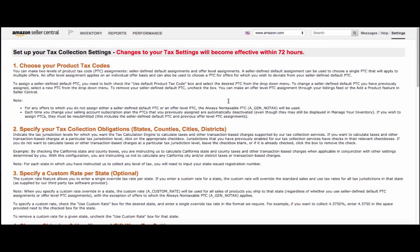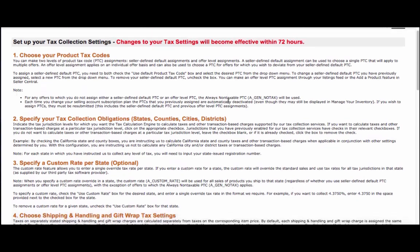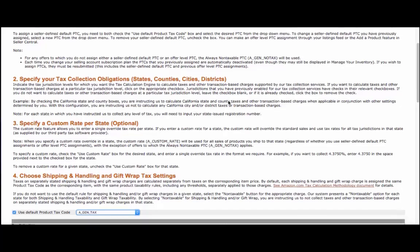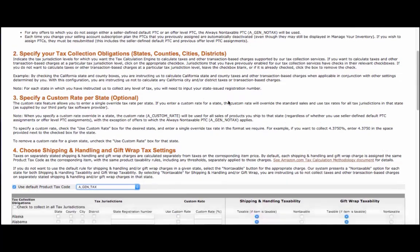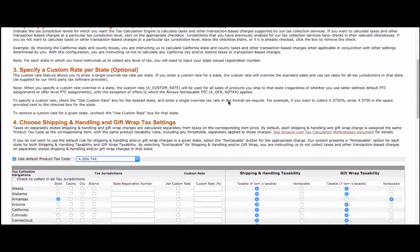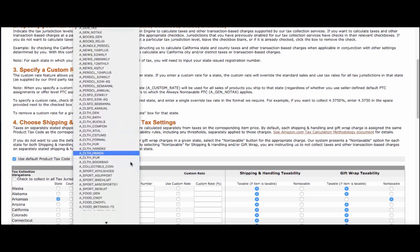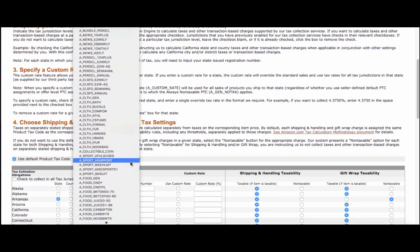Now, first, you'll consider your product tax codes. The default code you choose here will apply to all items that you sell, unless you apply a different tax code to the item listing itself. Selecting a default code of AGenTax will ensure that Amazon applies sales taxes to all of your products in the states where you've enabled tax collection.